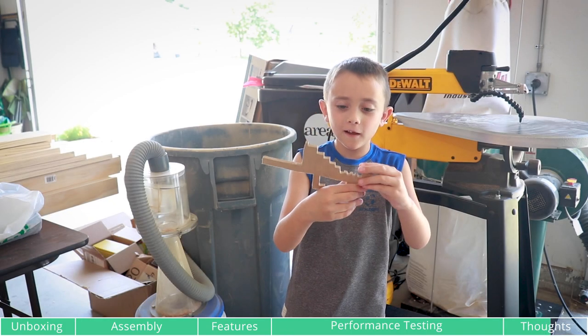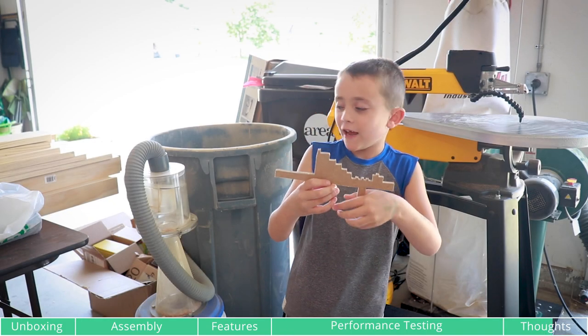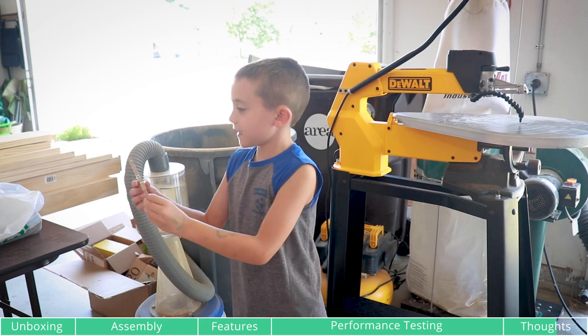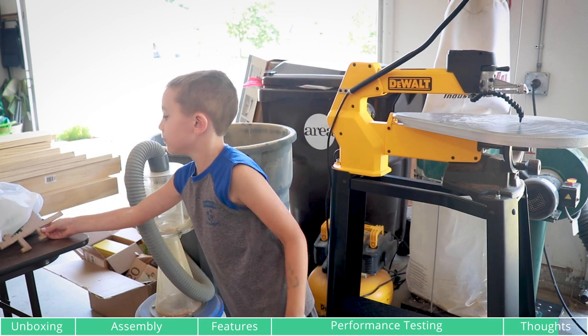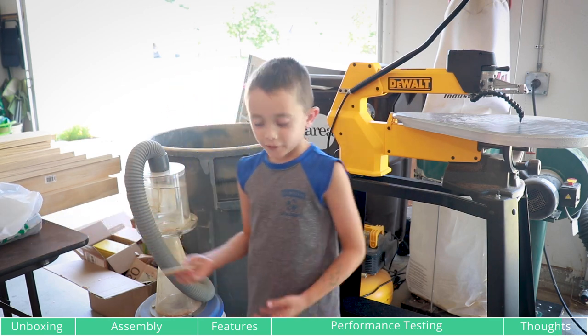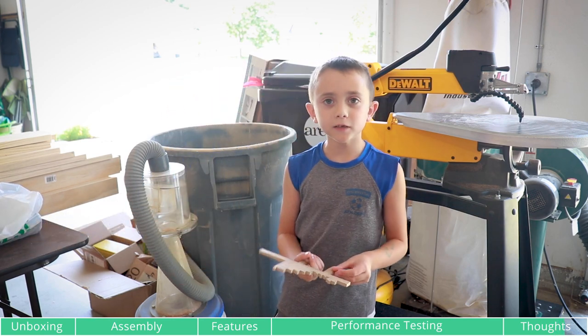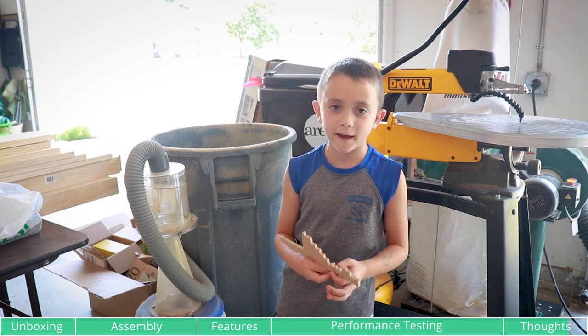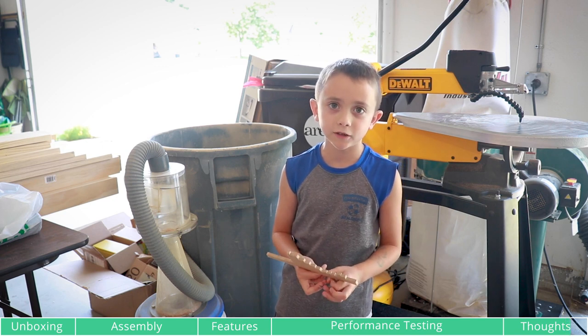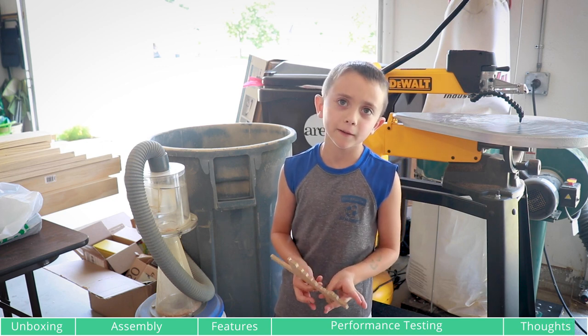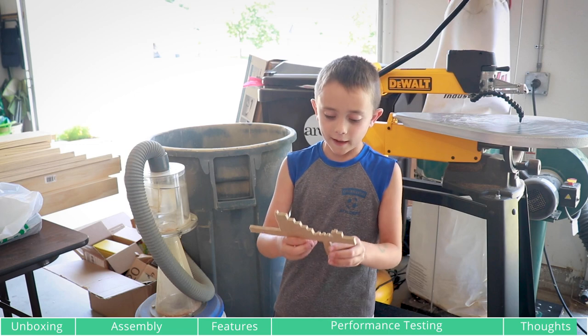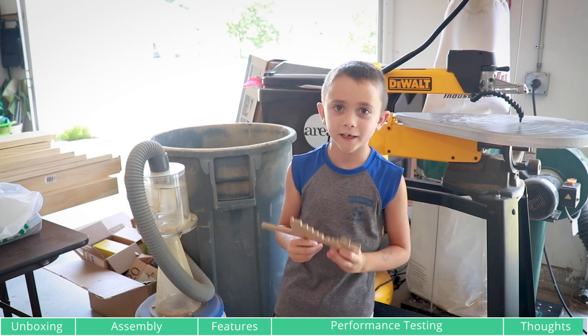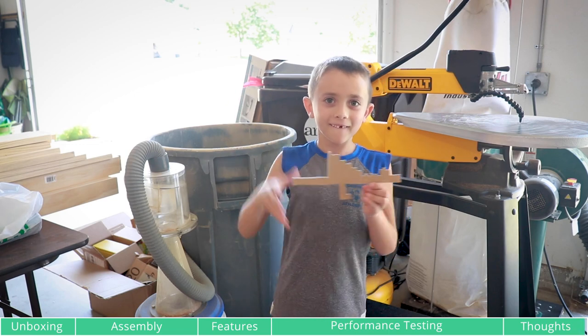So this is a Minecraft Ender Dragon and the light's not the same size though but it still works. So please subscribe and if you have any questions just tell us in the comments below and this is what it looks like and thank you for watching. Bye!